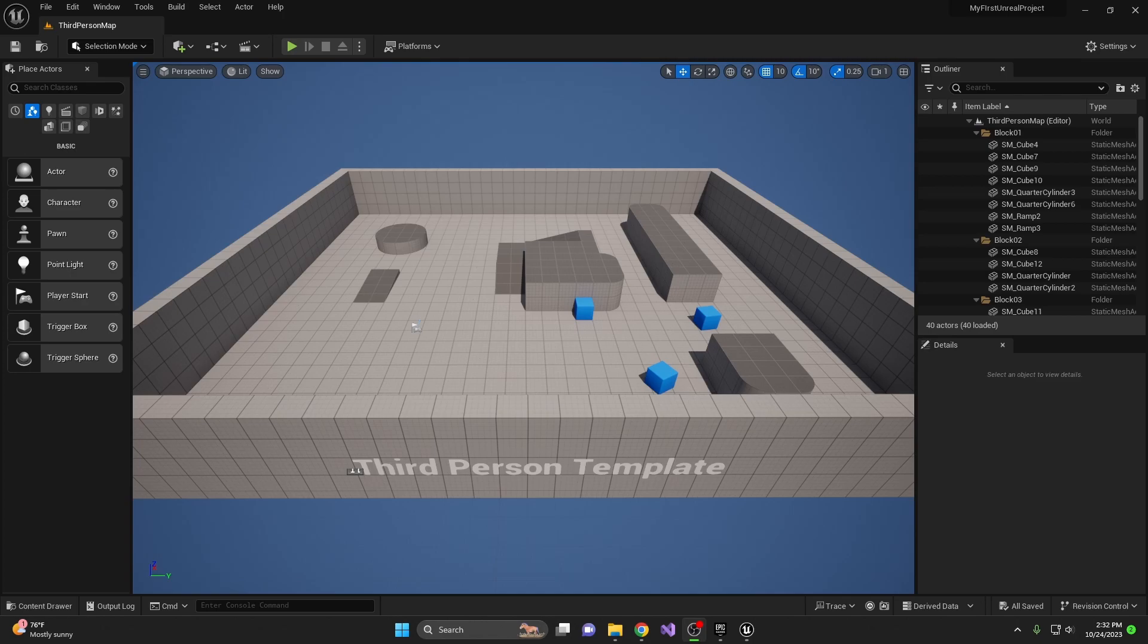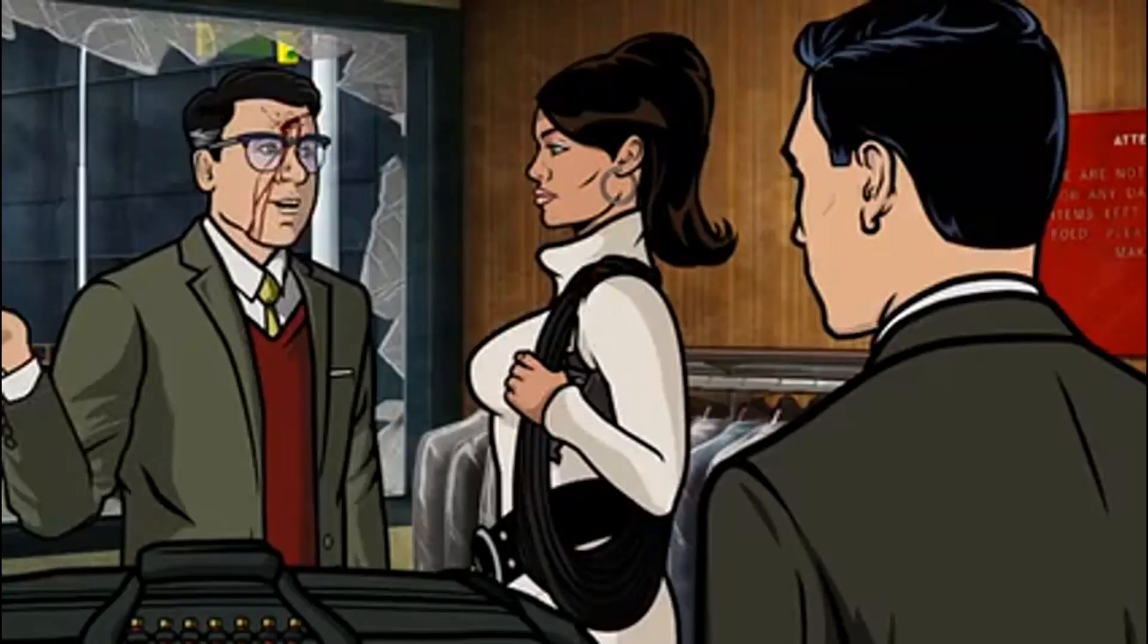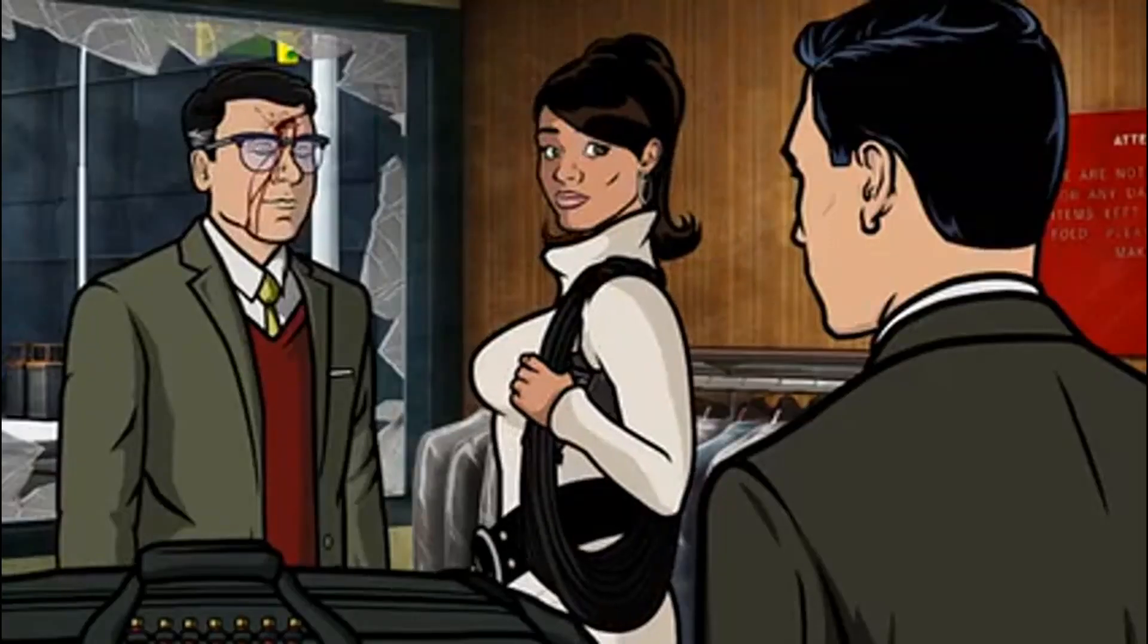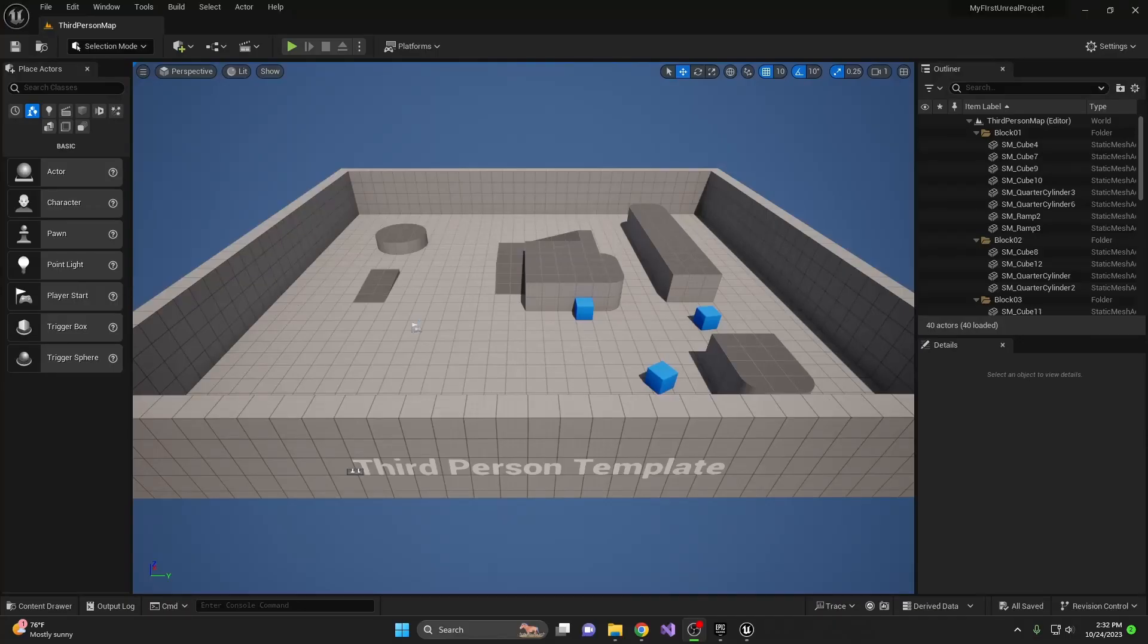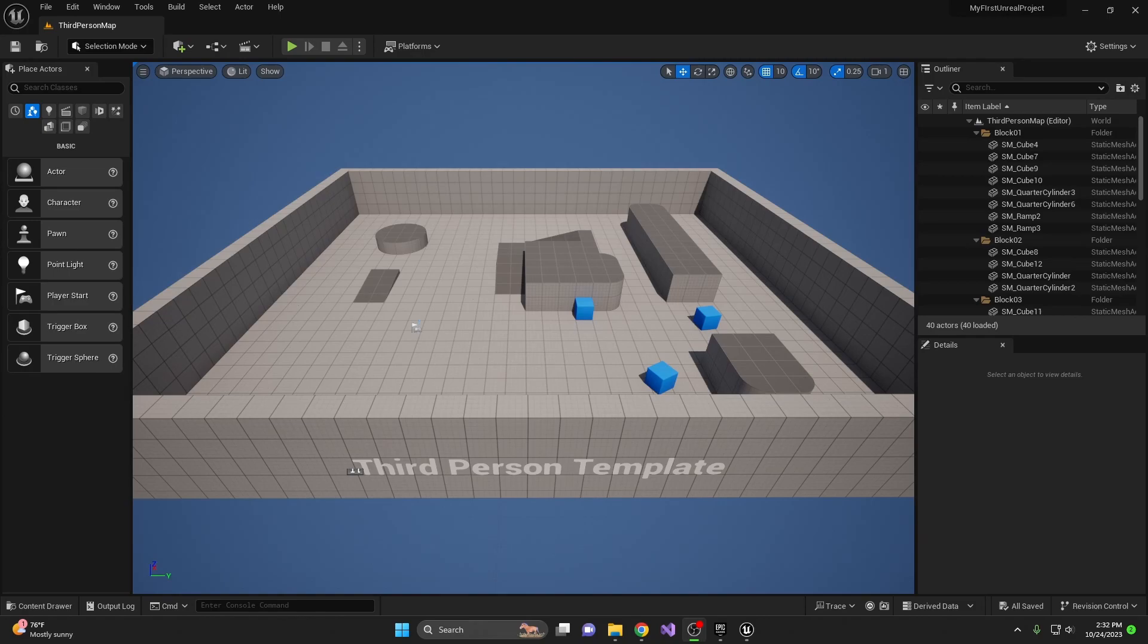Today, we're diving back into Unreal Engine 5 and we're focusing on something incredibly vital yet often overlooked. World Outliner and Scene Hierarchy. If you're serious about game development, understanding these elements is non-negotiable. So let's jump right in.